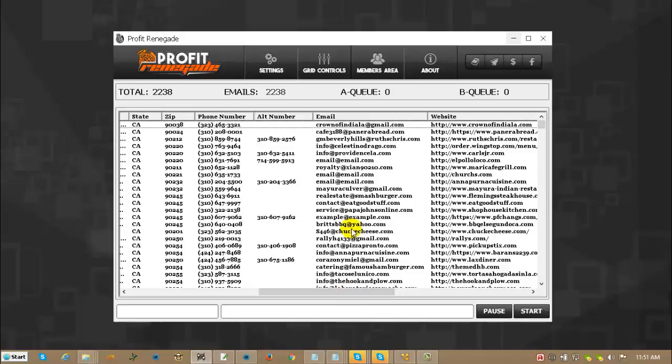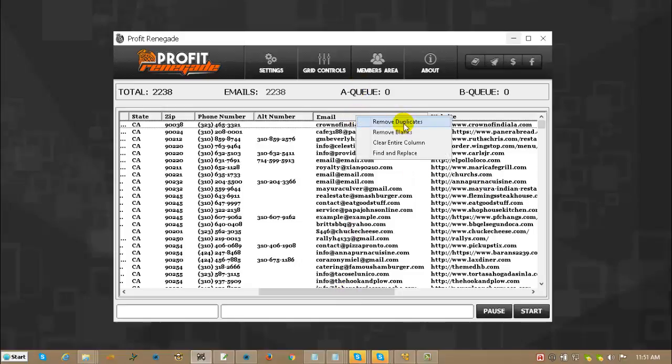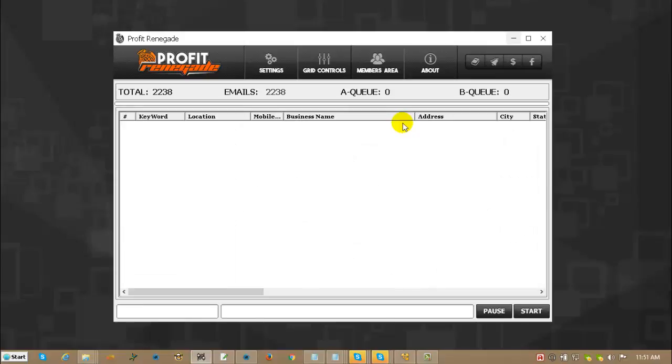But again, we know that there's duplicates, so let's remove the duplicates. And I'm just going to click the header, and I'm going to click Remove Duplicates on the email field. What that means is it's looking at every email address and removing duplicates. When you do it on business name, it looks at every business name. Same thing for address, city, every field in the software. We're going to let this run for a moment.